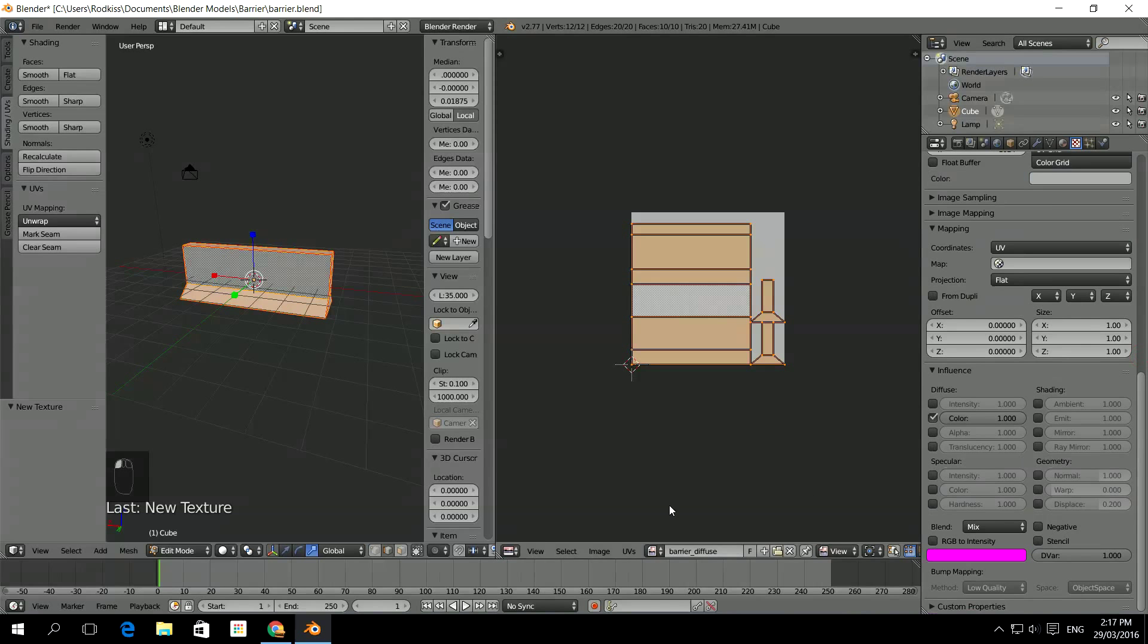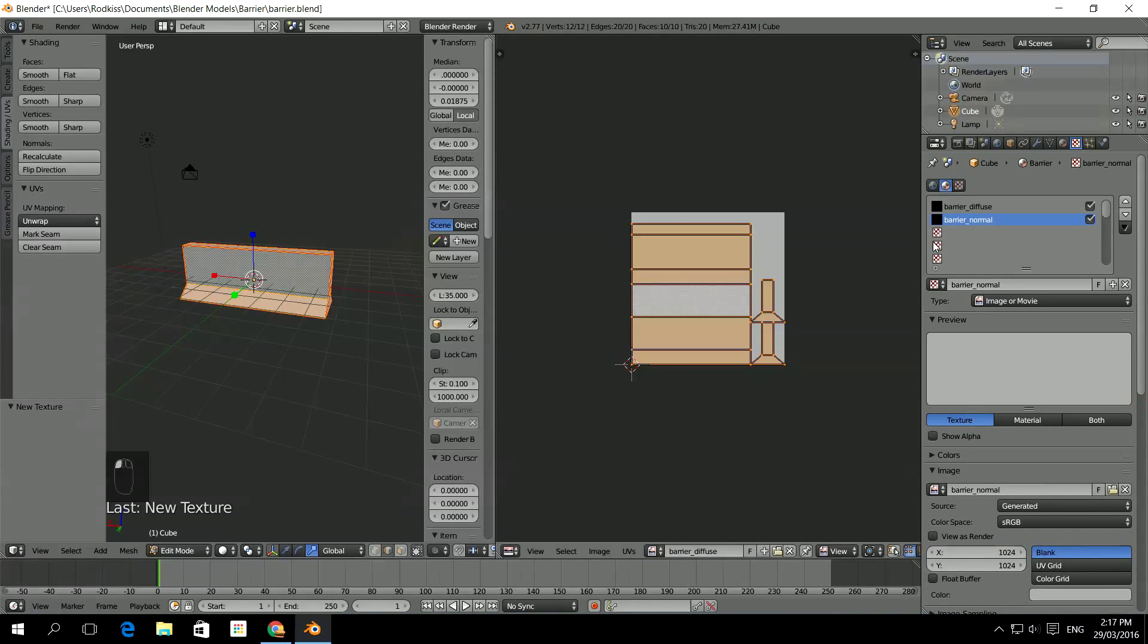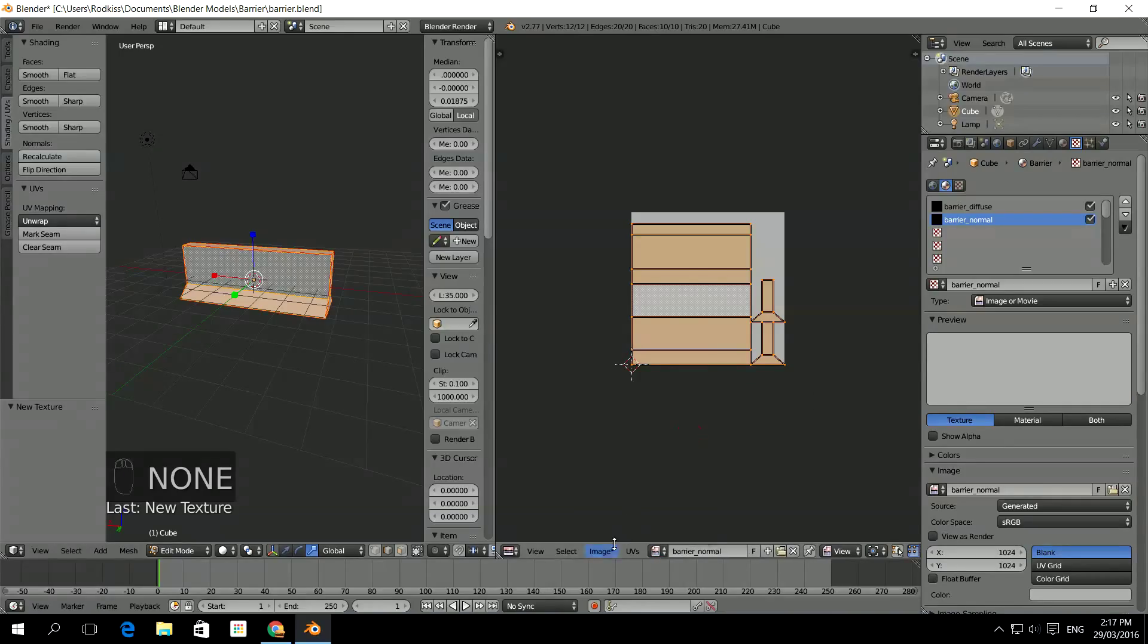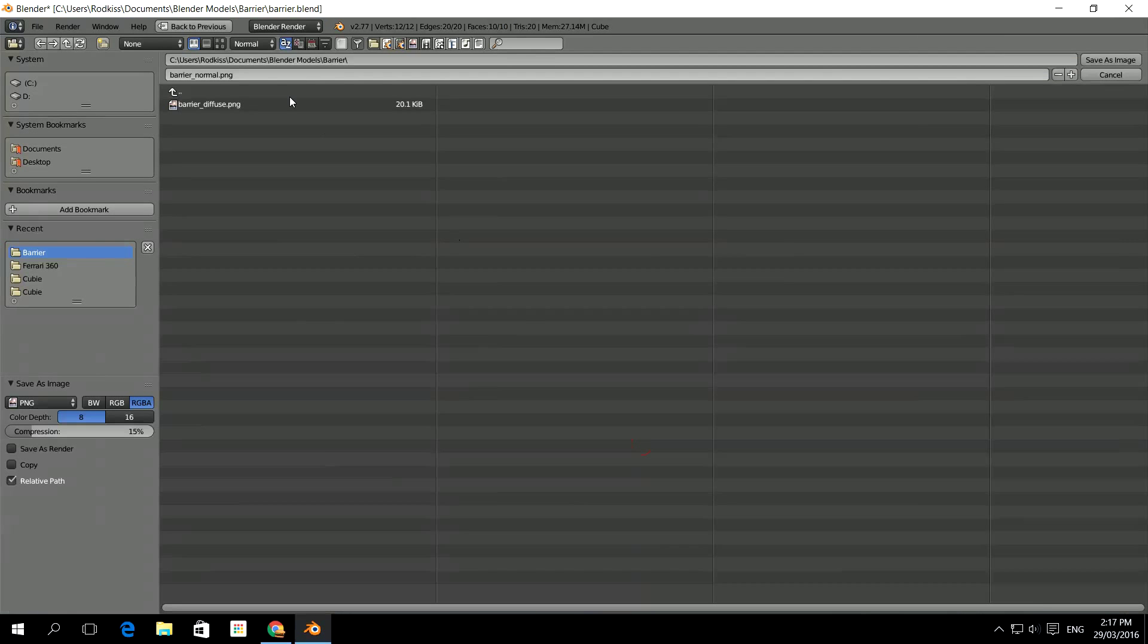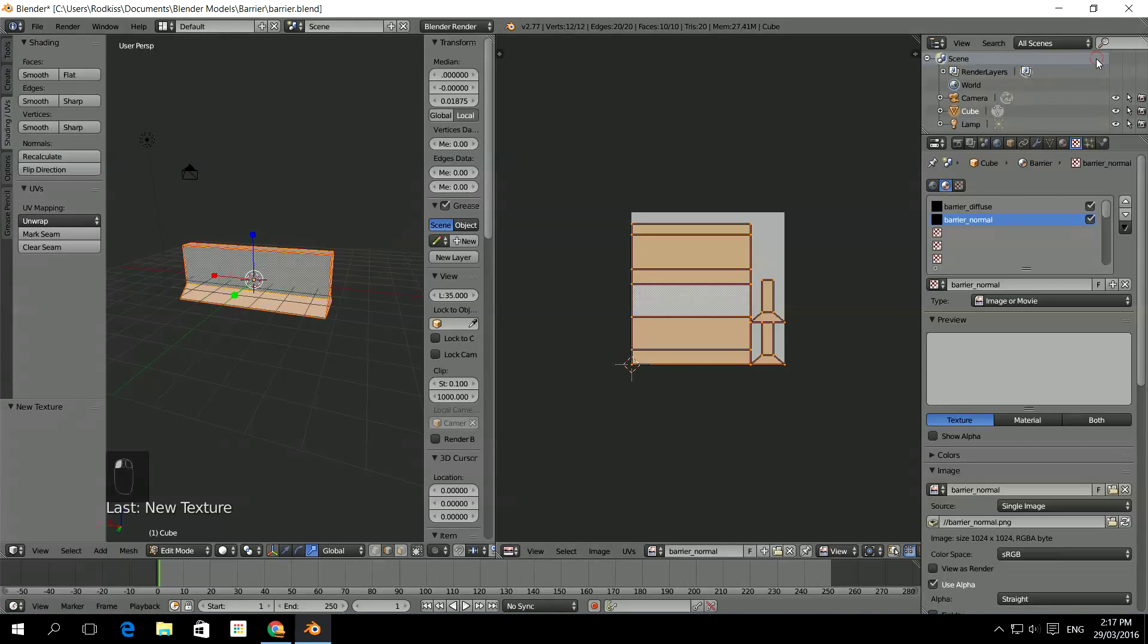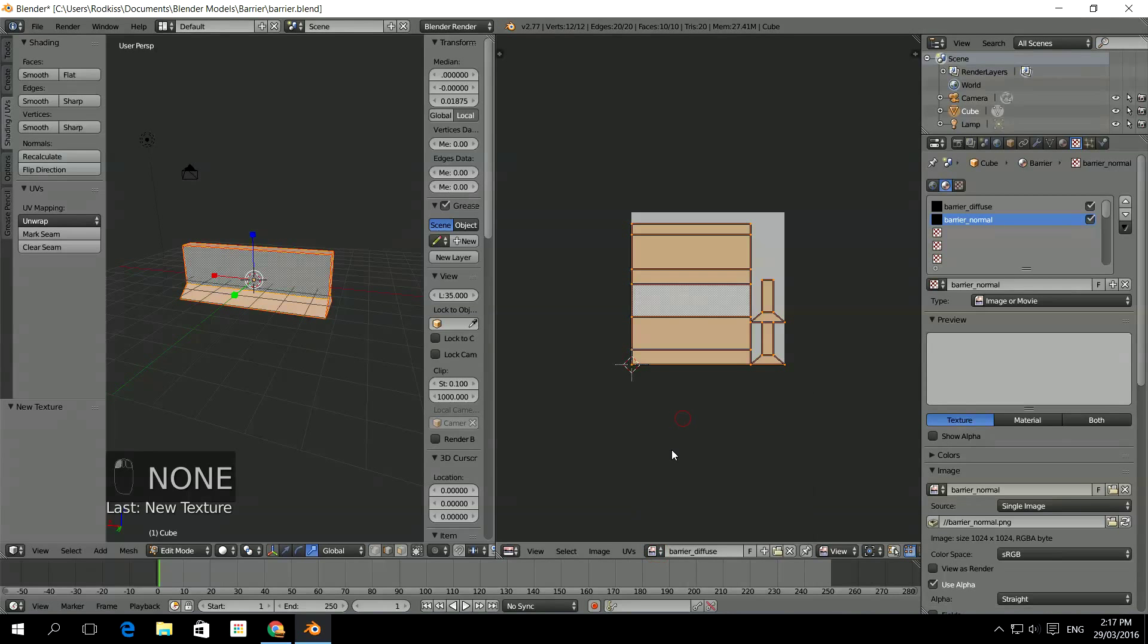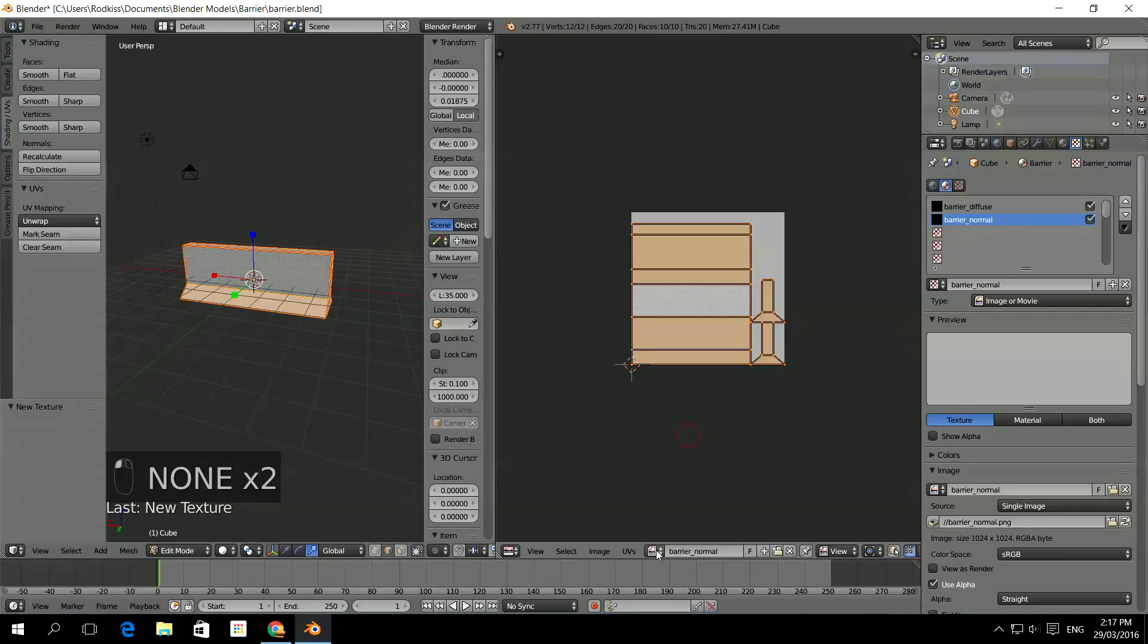And then we go through the same process one more time. So we need to ensure that the barrier normal image has been saved as an image. Barrier normal. And click save as image. So now I can flick between the different ones that I can see. So there's the diffuse and the normal. There we go.